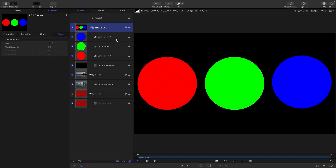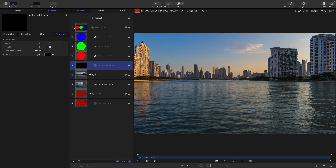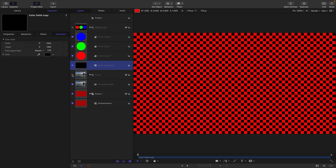I've made this test project and I will give you a link to it. As you can see, we've got this group containing these three coloured circles: 100% red, 100% green, 100% blue over a black solid. Behind it, we've got a cityscape like that, and behind that, we've got this group containing a red checkerboard.